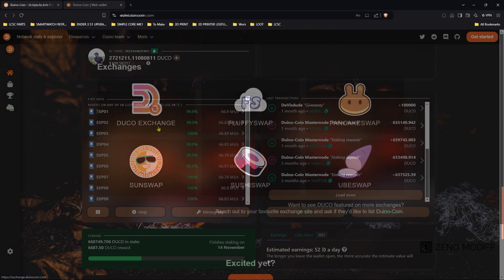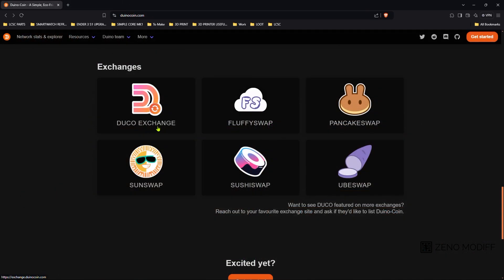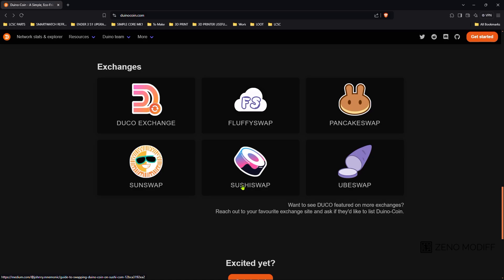On mining the Duino coin, you can exchange it with Duino exchange, fluffy swap, pancake swap, sun swap, sushi swap and breast swap.